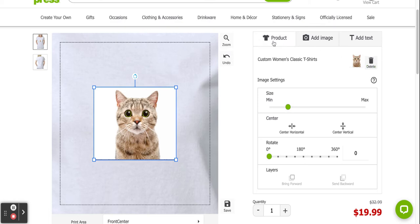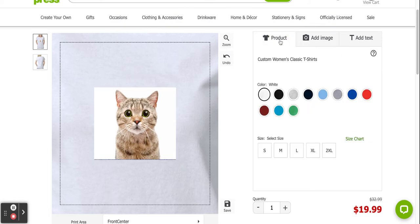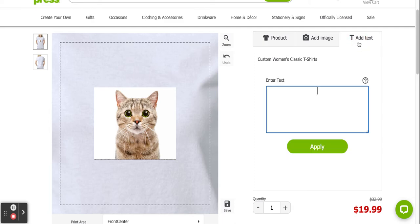I can go on product and I can choose the colors of my shirt, the size of my shirt. I can add text.